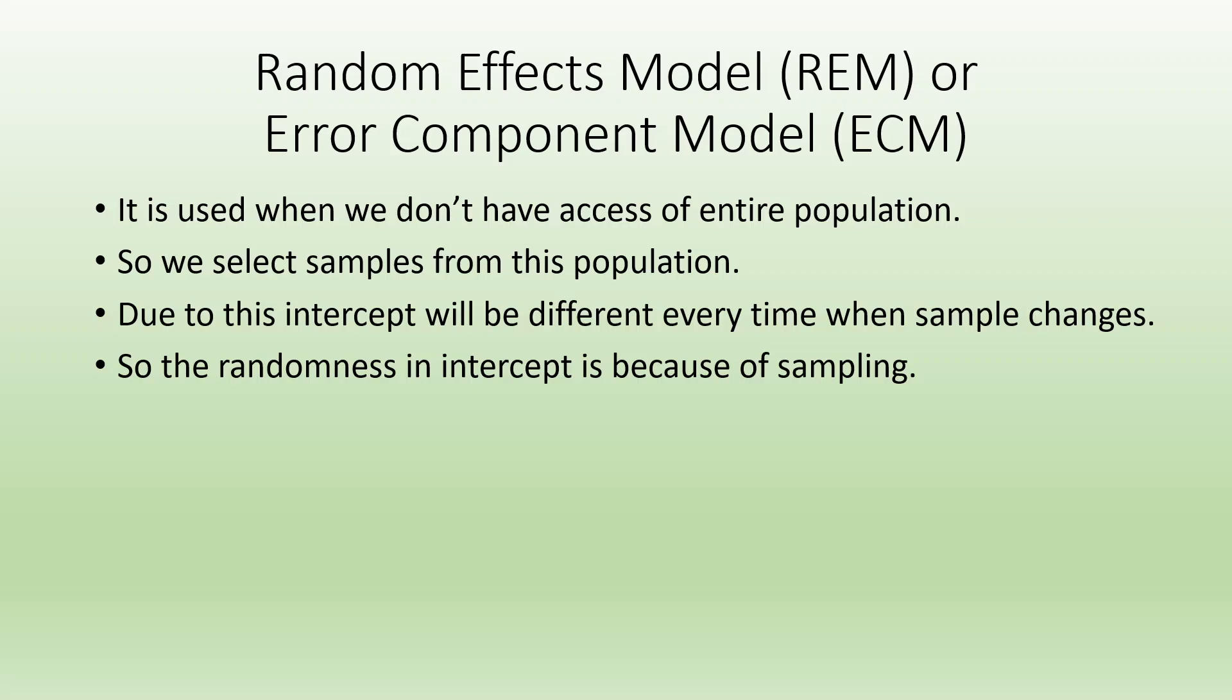It is used when we don't have access of entire population, so we select samples from this population. Due to this, the intercept will be different every time when sample changes. So the randomness in the intercept is because of sampling.